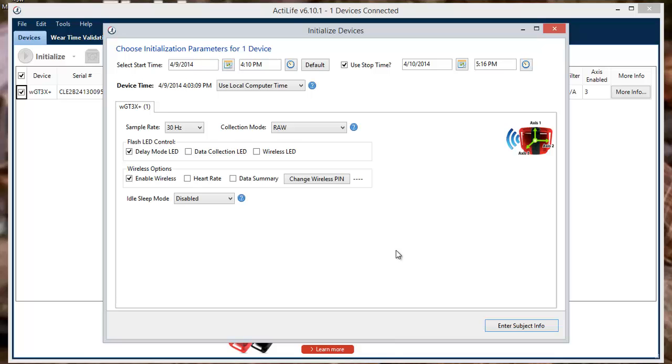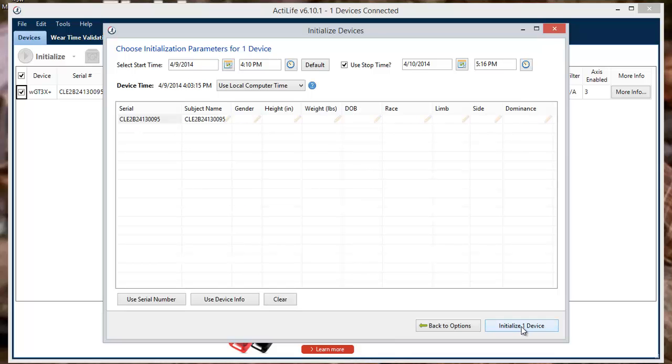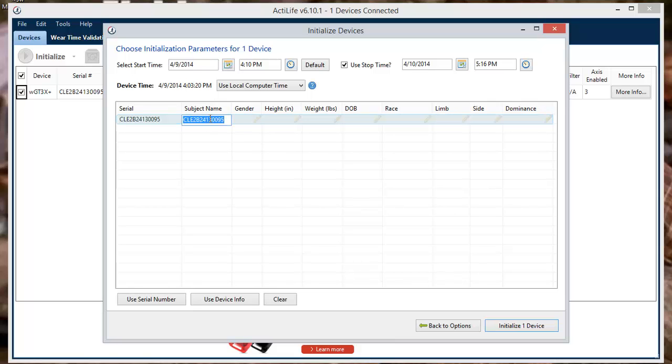Once your device's parameters are set, you can enter or alter the subject's information by clicking the button in the bottom right corner. The subject's information isn't required for initialization but can be entered to better manage your devices.